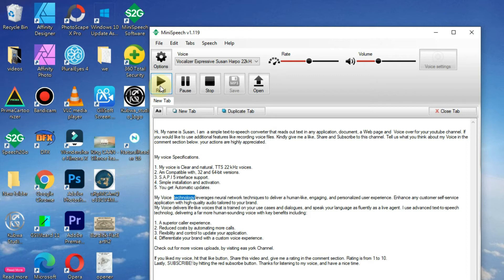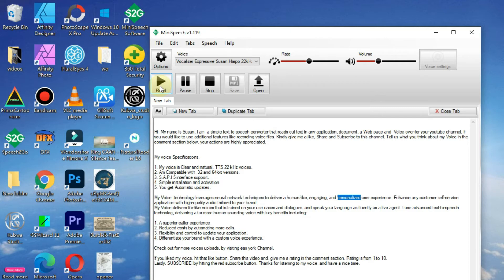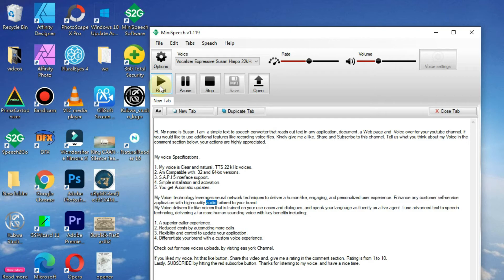My voice technology leverages neural network techniques to deliver a human-like, engaging, and personalized user experience. Enhance any customer self-service application with high-quality audio tailored to your brand.